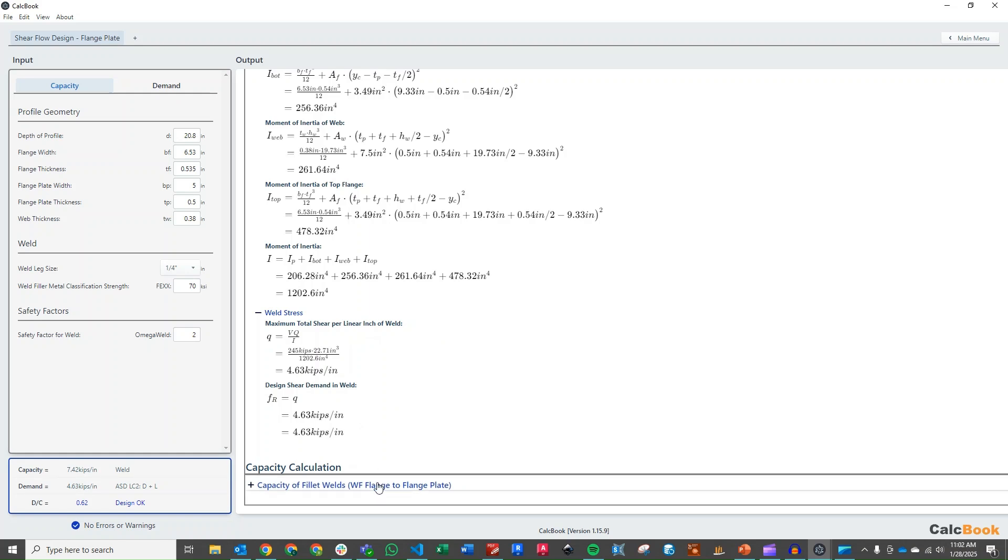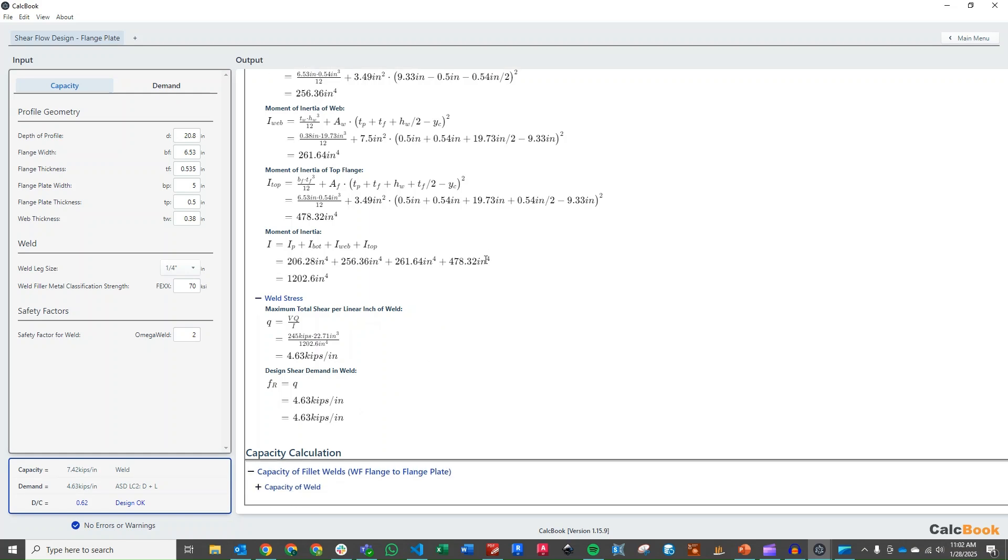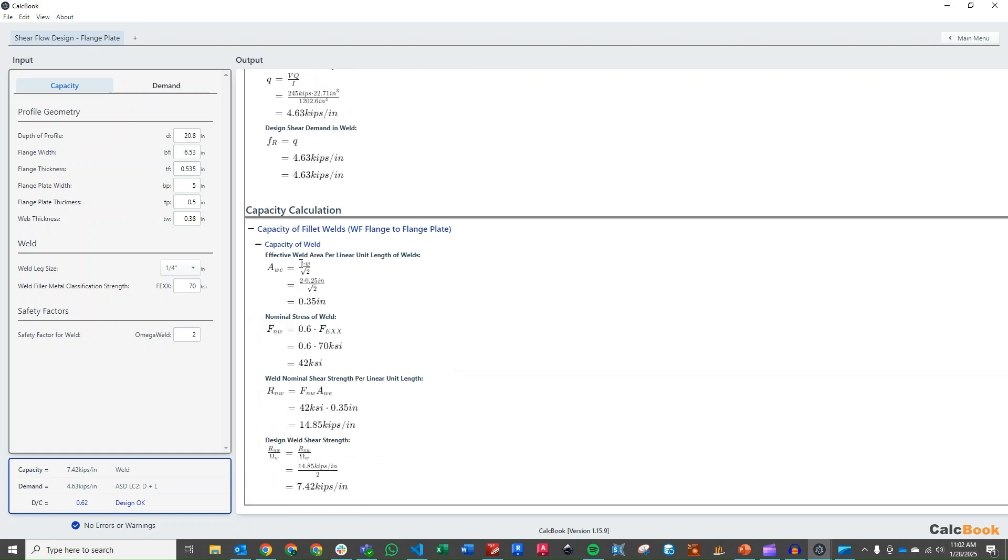And then when we calculate the capacity of the fillet weld, remember that we just have two welds here, so we need to multiply this area of weld by two. And then we go through our normal weld strength capacity calculation for a fillet weld, and we have a capacity of 7.42 kips per inch.